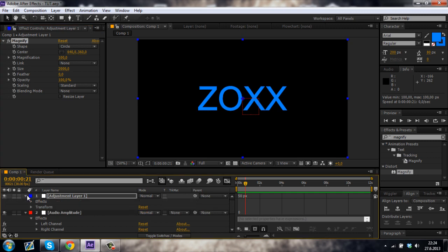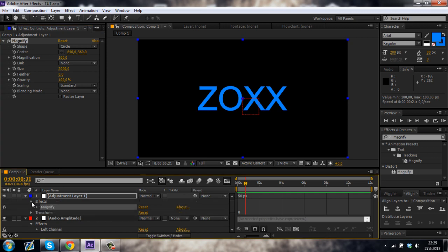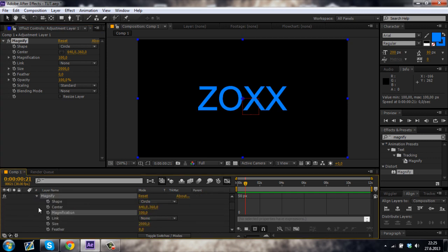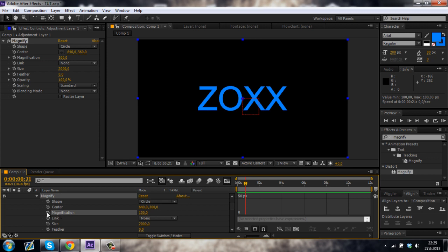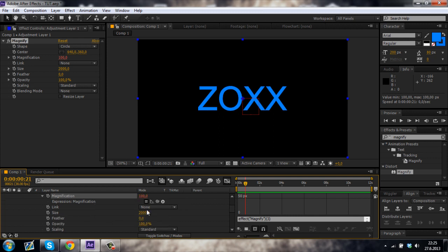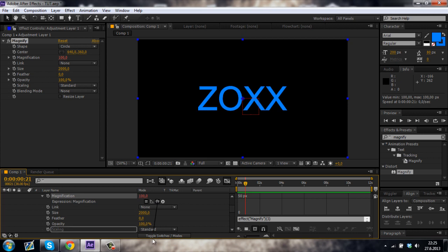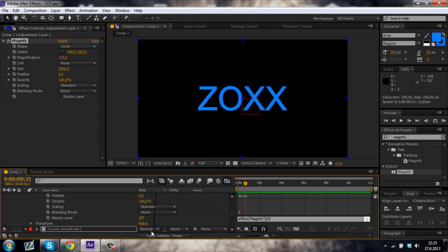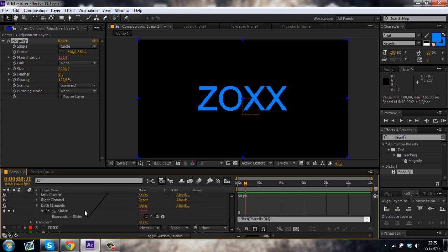And let's just put the magnification back to 100. Then open the adjustment layer and go to effects, magnify and then alt click on the stopwatch next to magnification, like this. And once that appears, just drag this line to the slider.